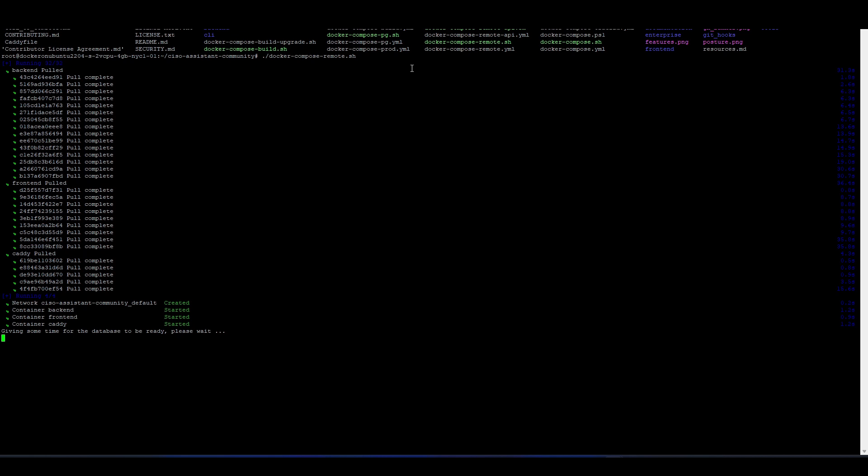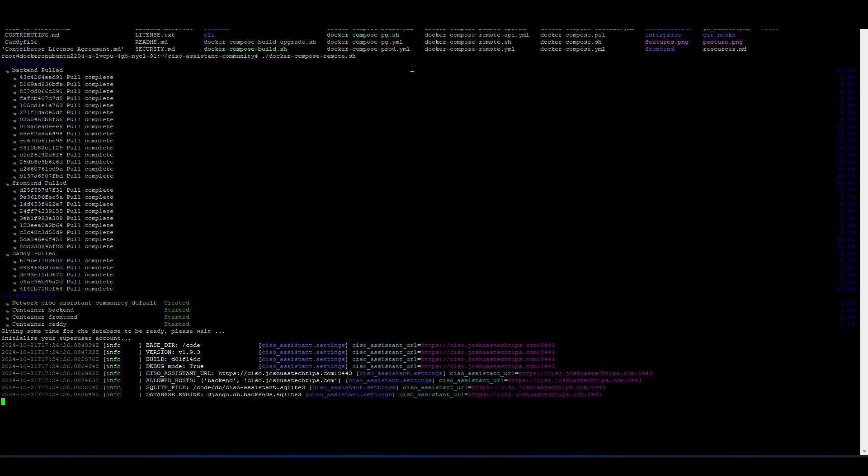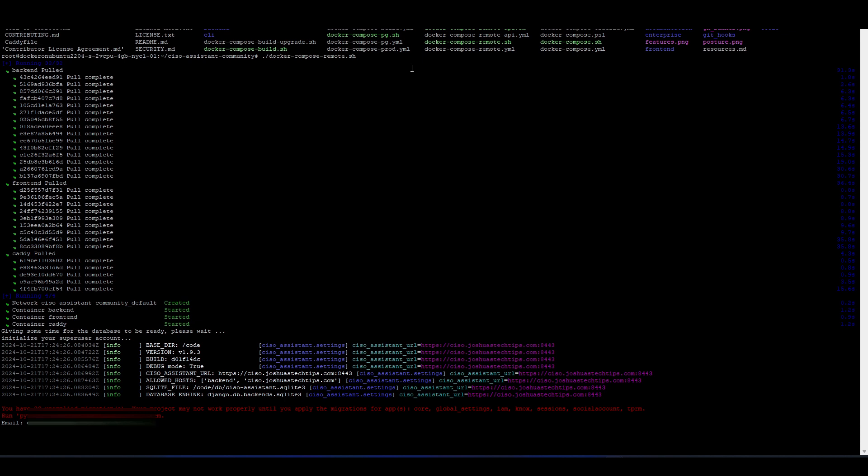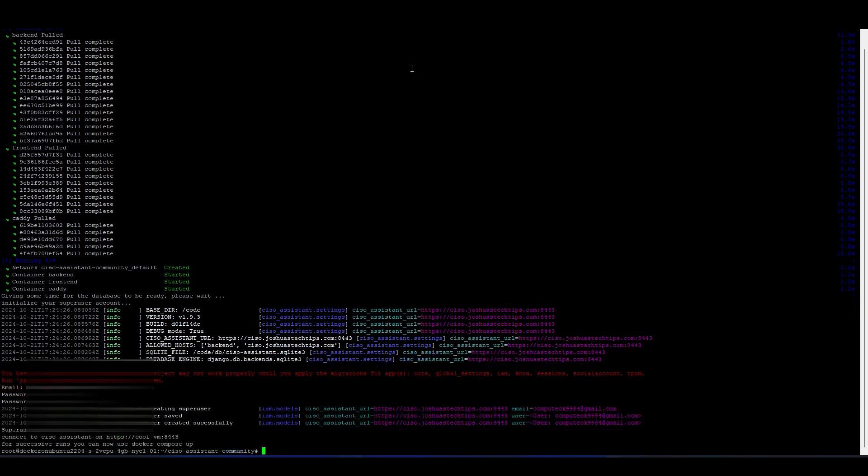As we could see the database, just need to give it some time for the database to be ready. And shortly it should ask us to enter our email address. So this would be the email address of the super user, that first user. This is the email address that we'd be entering here. See, it's initiating our super user account. So I'm going to enter my email address now. It's now asking me to enter my password. I'm going to go ahead and confirm the password now.